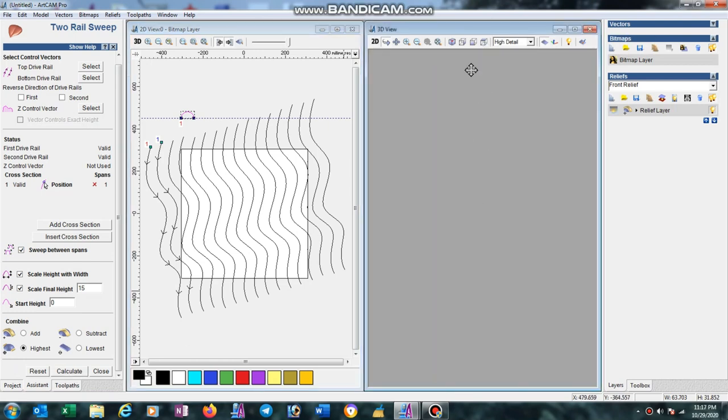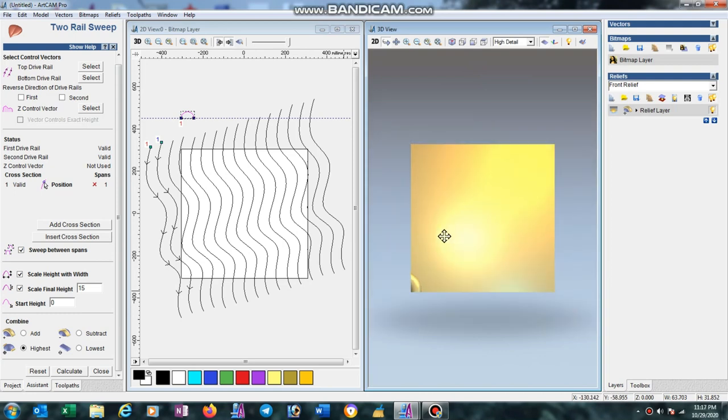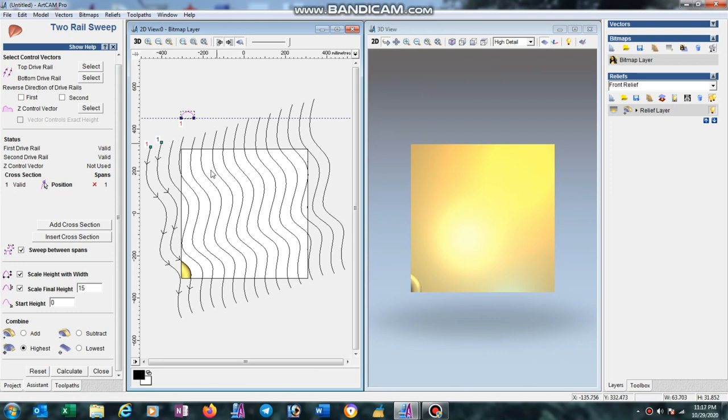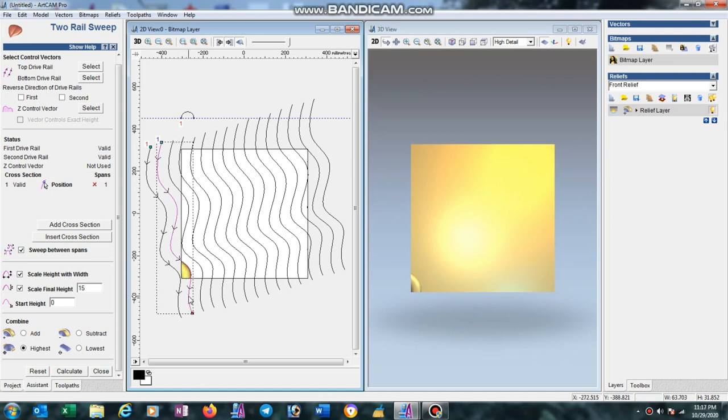Select top view. Here in preview relief layer you can see the 3D with this type of colorful view. Now select another line, press Shift key and calculate.